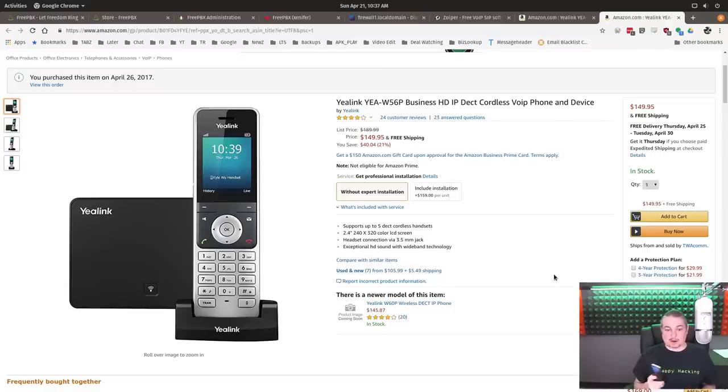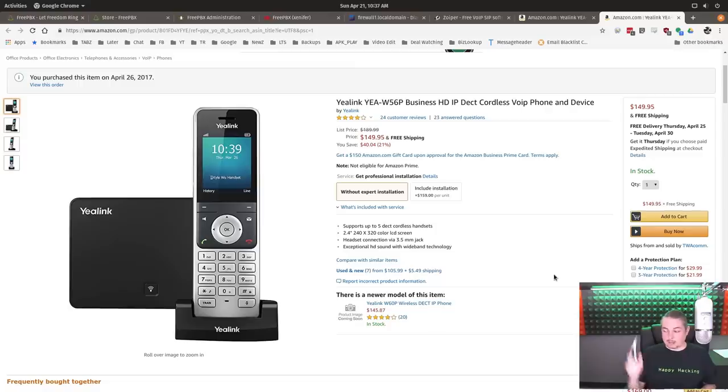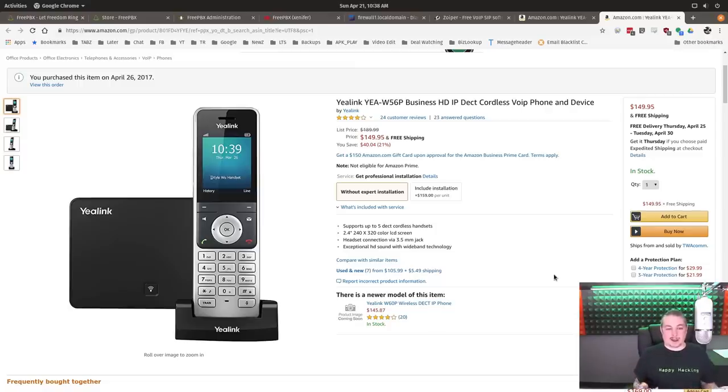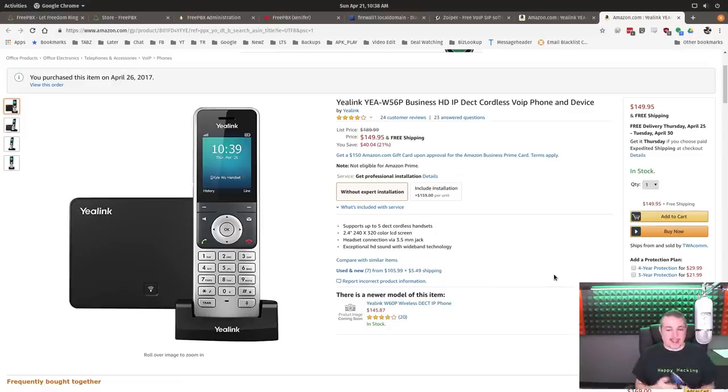We've really been impressed with them. Matter of fact, even the ones that are a couple of years old, same original batteries. And we forget to put these on a charger. They're just laying around the office in different spots, and they seem to last for days. I'm just super impressed with the battery.